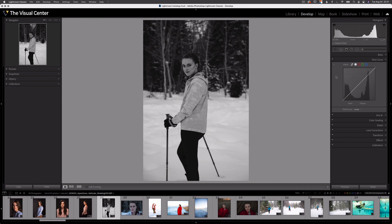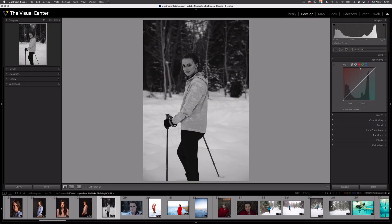Now let's get to the really fun part — colors. I can select any of the colored circles next to the point curve icon: red, green, or blue, and edit each of those color channels independently. The color you're adjusting is displayed in the curve window — red and cyan are overlaid on the red channel, green and magenta on the green channel, and blue and yellow on the blue channel. This helps us easily determine which color we'll be adjusting as we select a point along the curve and move it up or down.